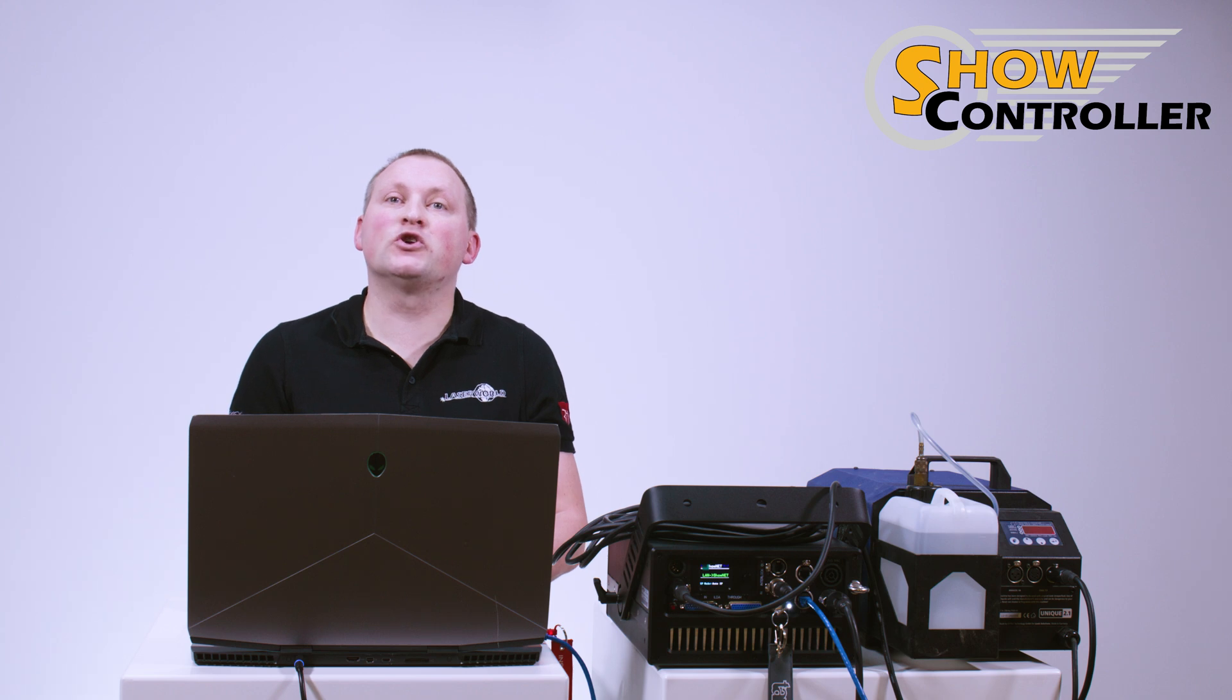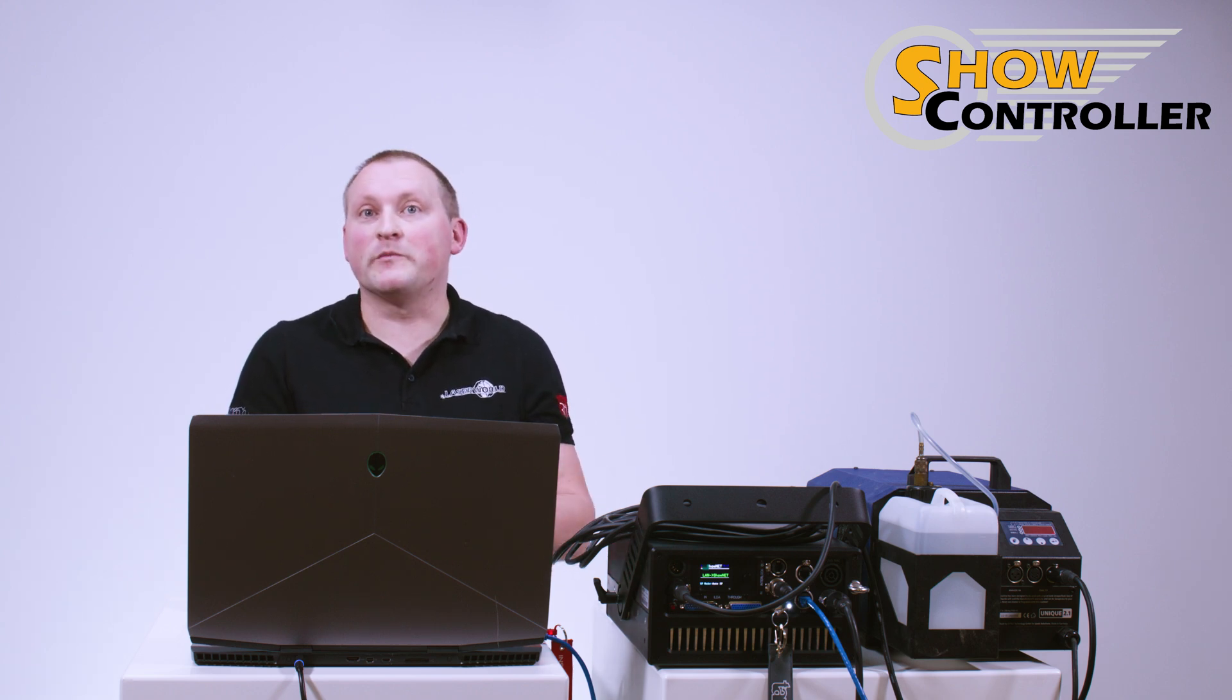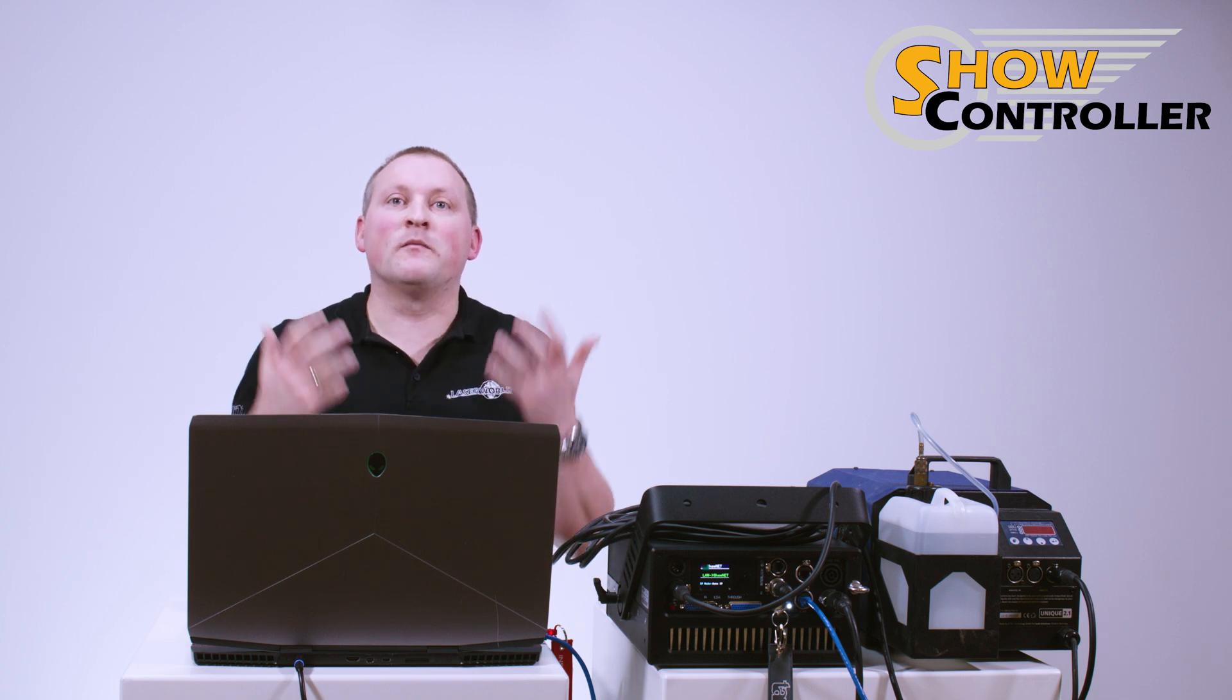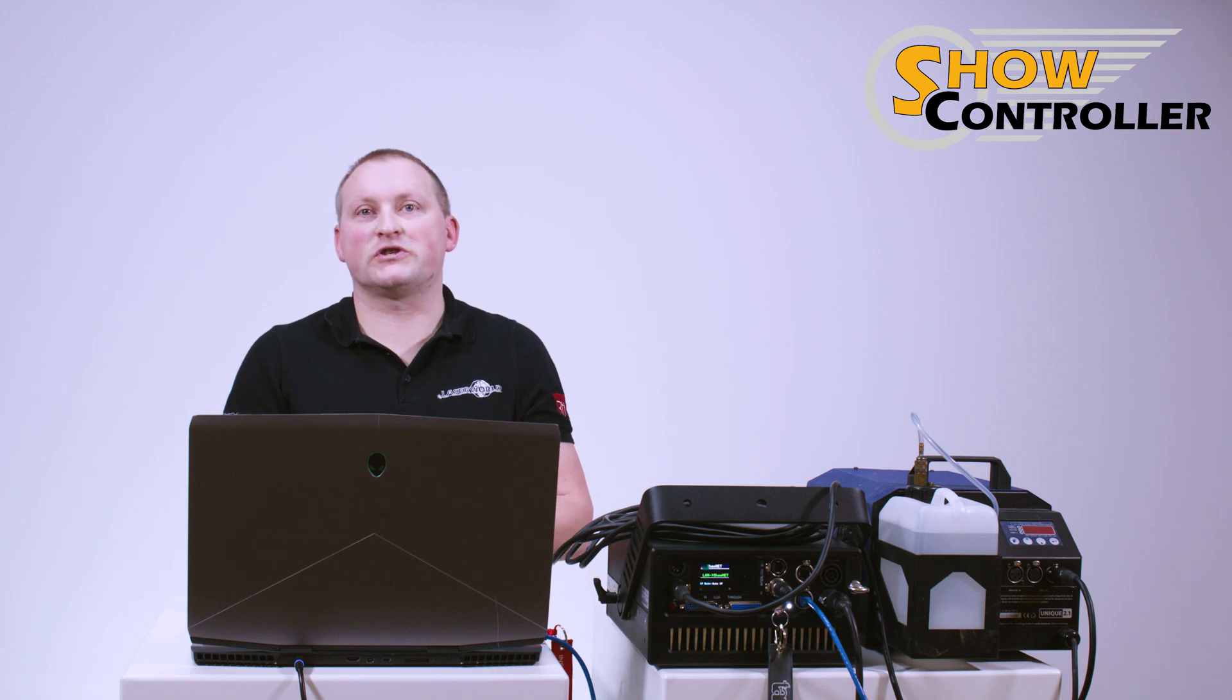DMX out is especially useful if you want to control smaller DMX devices like fog machines or haze machines, and if you don't want to use an external controller for DMX. DMX is available straight from ShowController Live, and I'm gonna show you how this works.